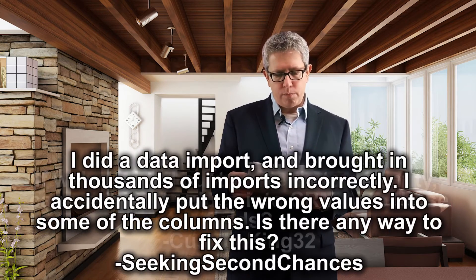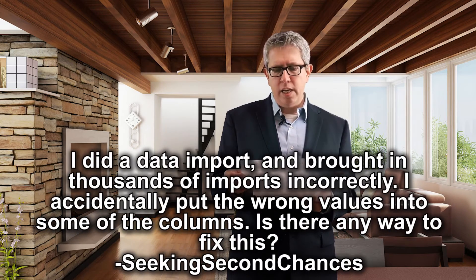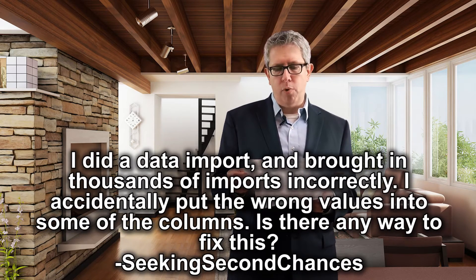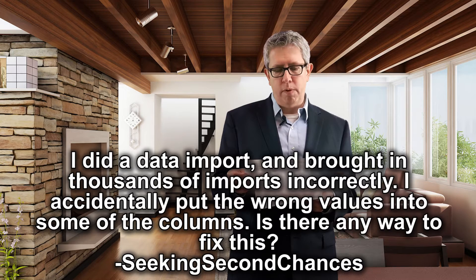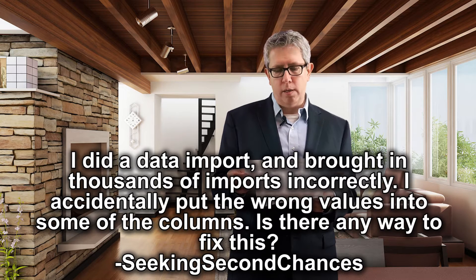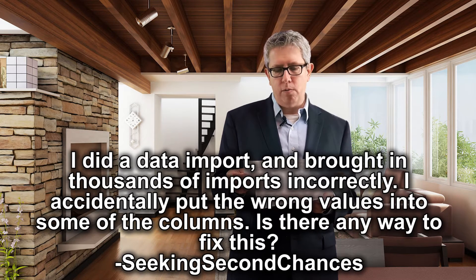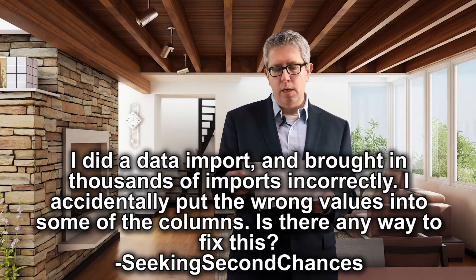Question two, I did a data import, but I brought in thousands of imports incorrectly. I accidentally put the wrong values into some of the columns. Is there any way to fix this?